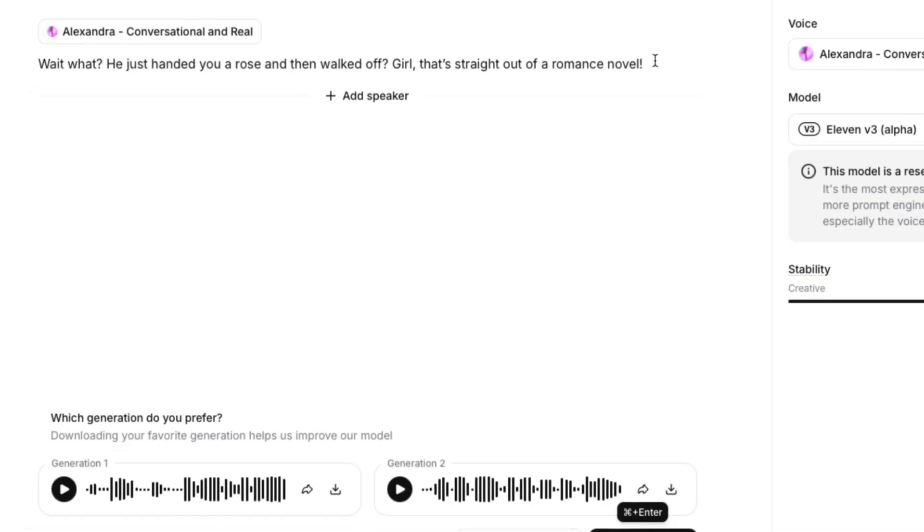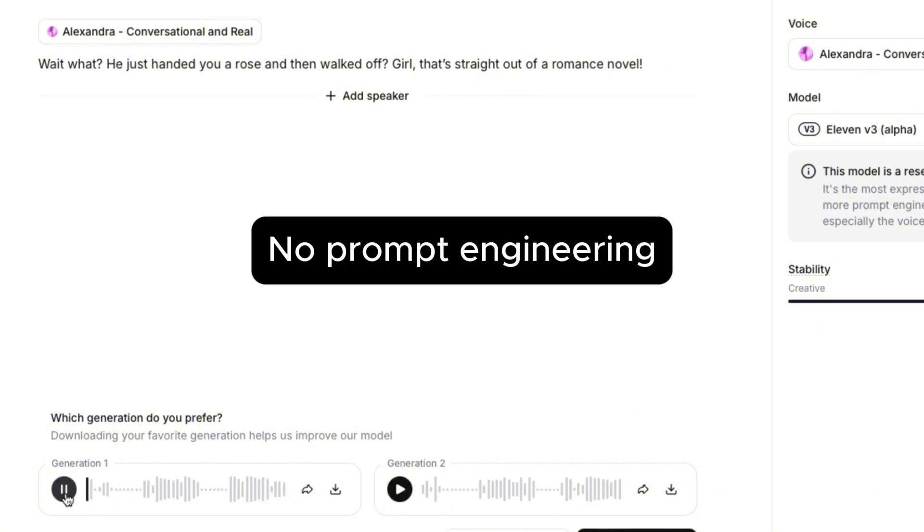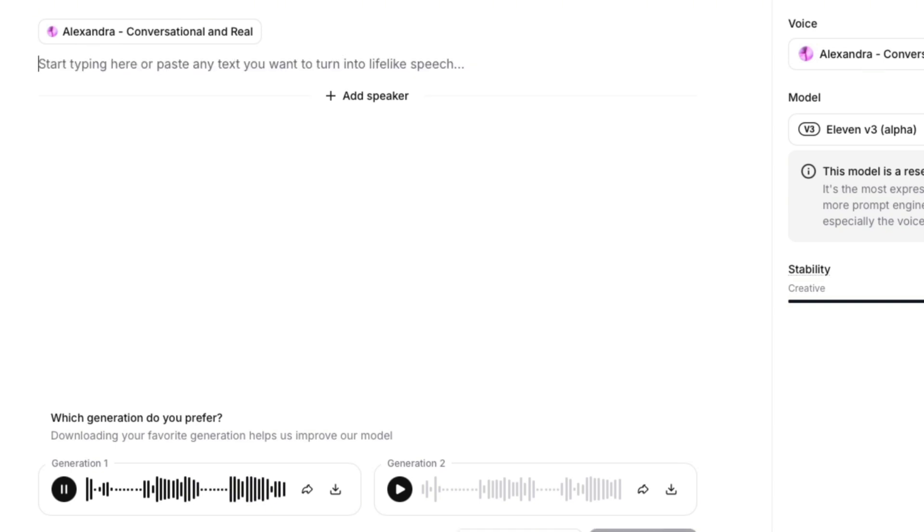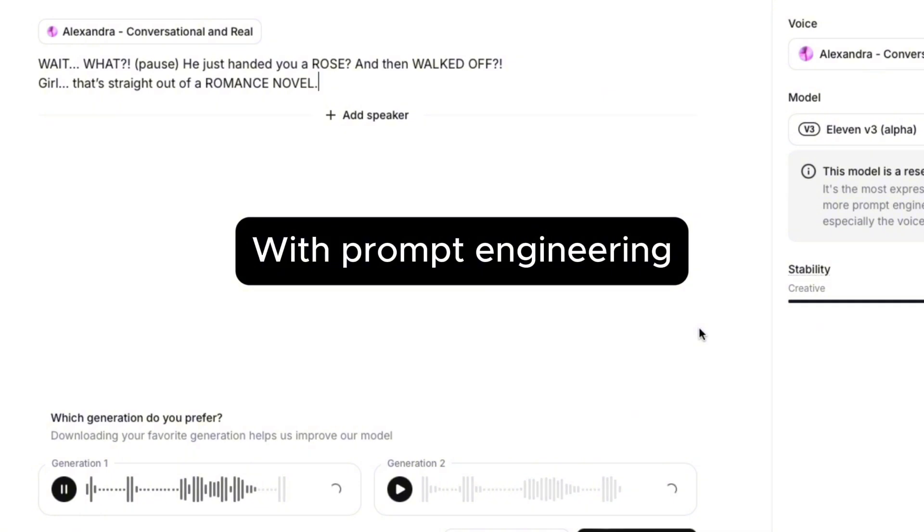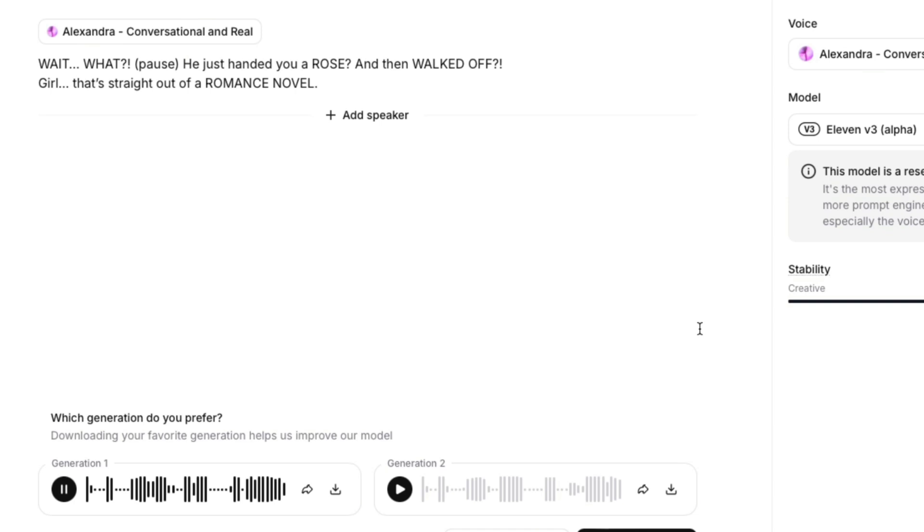But emotional texts are just the first layer. To really make your voice sound more natural, you've got to structure your prompt the right way. So here's what I mean. Here's a line without any prompting structure and let's hear this. Wait, what? He just handed you a rose and then walked off? Girl, that's straight out of a romance novel. So this way you have even more control on when to do the breaks and pauses and also which words you want to emphasize.